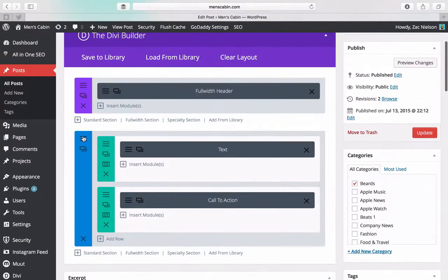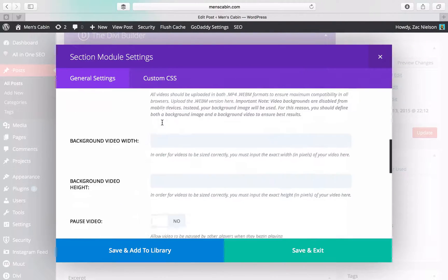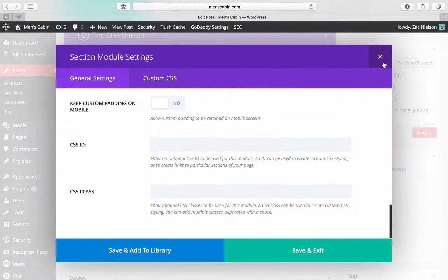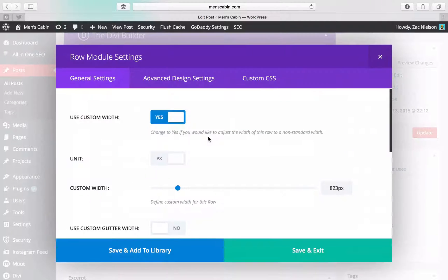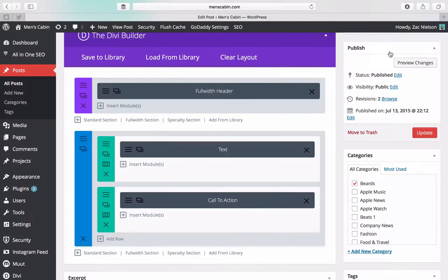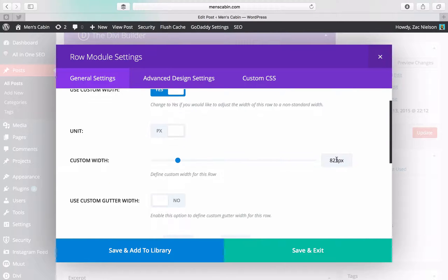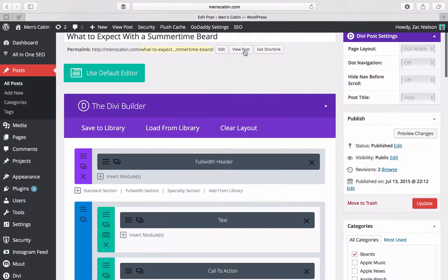So, the most important thing you're going to want to do to make a nice looking blog post, the row hamburger menu, you're going to use custom width. And I have it at 823. Now what that is doing, if we view the post,